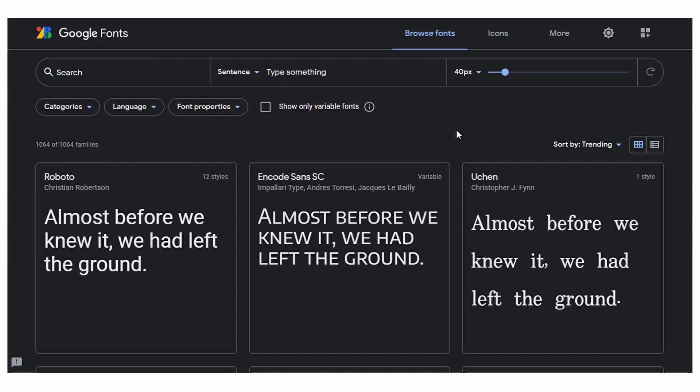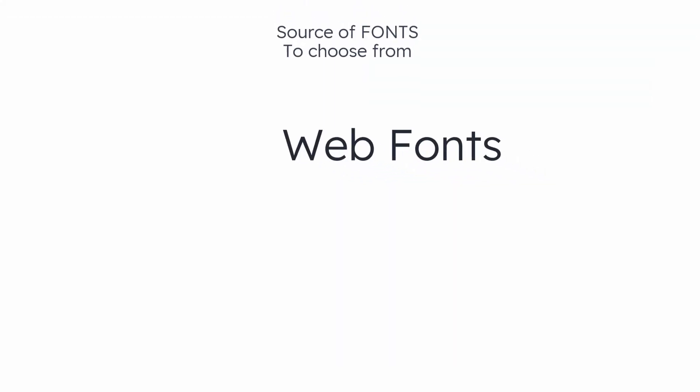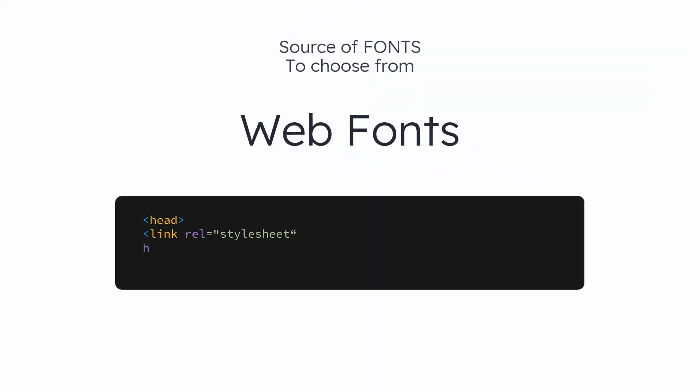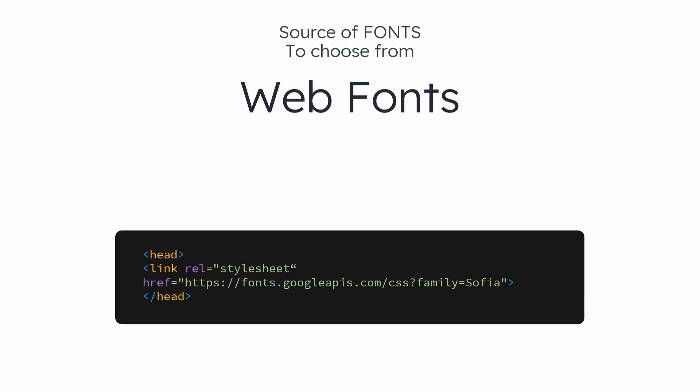You can choose any font from here that you like and install it in your system. Developers link that font directly into the code, and the font loads from the server but not from the system.